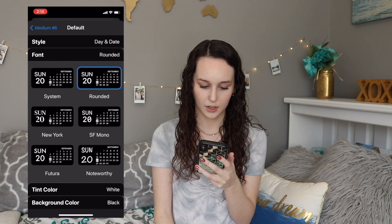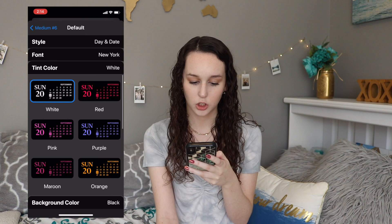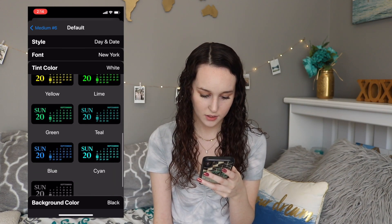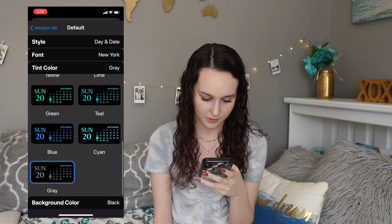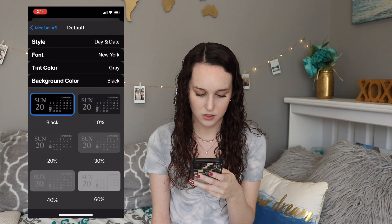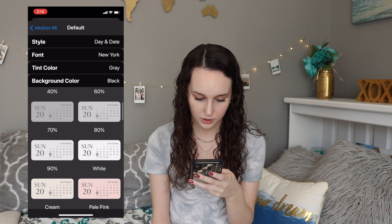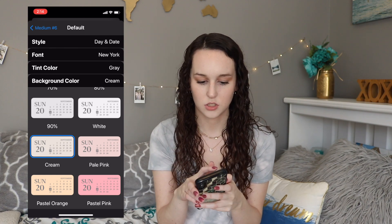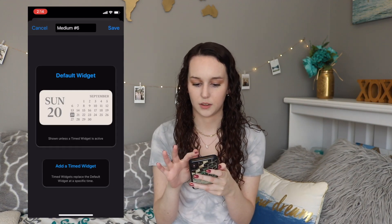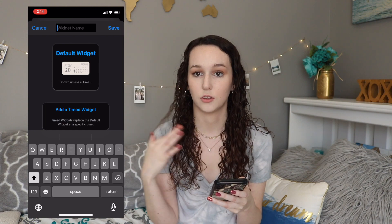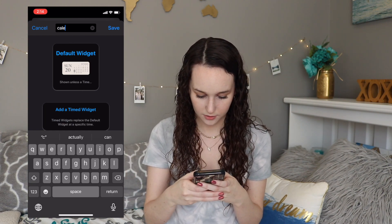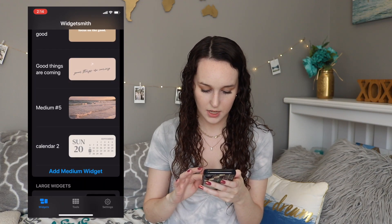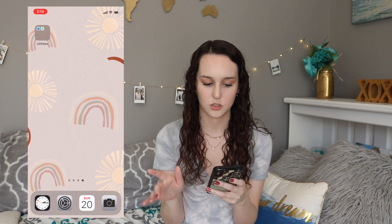You can add a clock, add the date, add photos. To start things off I'm going to add a little calendar. You can change the font — I've been loving the New York font. You can set the color of the calendar or whatever text you want. I'm gonna go with the gray. You can also change the background color — I really like the one called 'cream.' Then click the back button and you can rename it. I'm gonna call this 'Calendar 2' since I already have one. Click Save and go back.